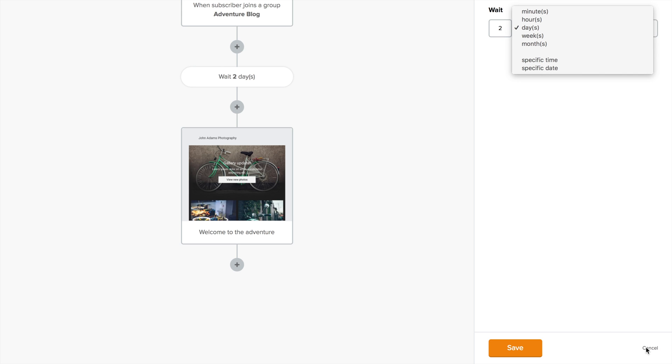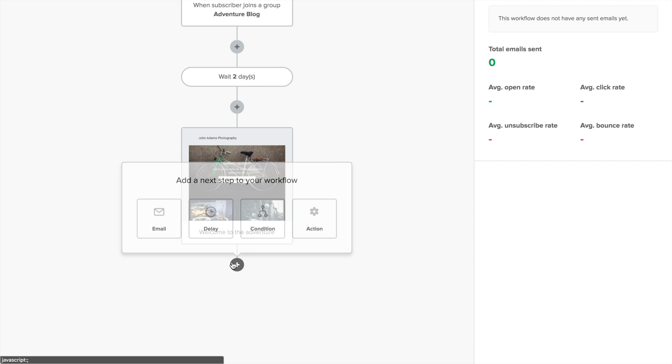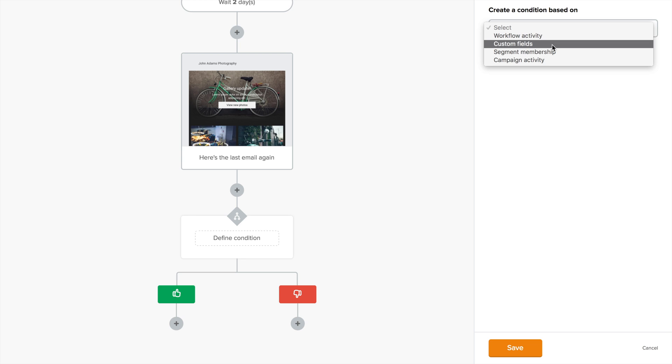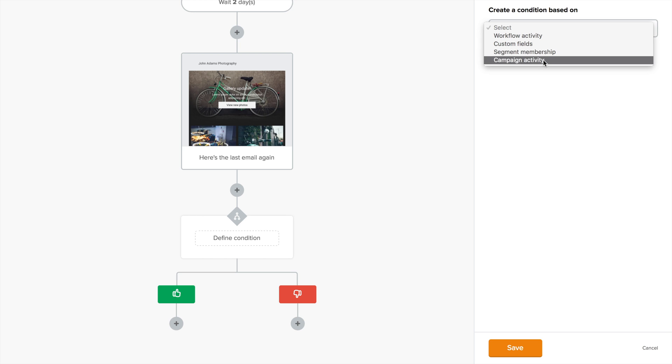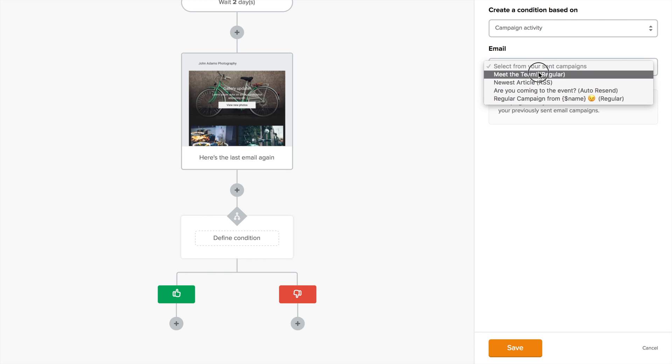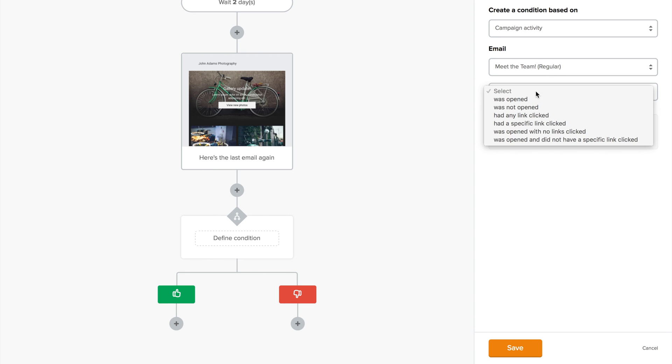But I'll cancel this and stick with two days. The next type of step you can create is a condition, which will split the subscribers in your group based on the settings you choose here. It can be based on the activity of a campaign you've already sent using the normal campaign feature. You choose the email on which you'll base your condition here, and then choose the condition itself.